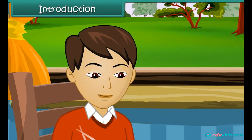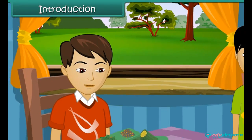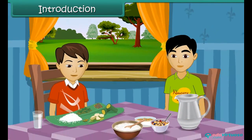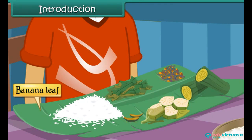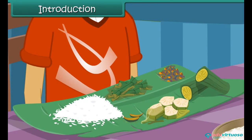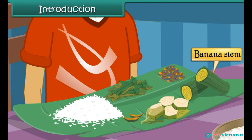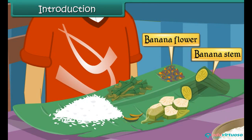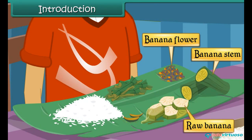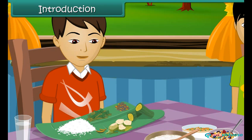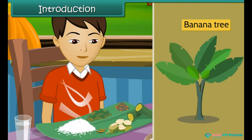Vaibhav has been invited for lunch at Shri Khan's place. He is served food on a banana leaf. The food includes many dishes prepared from banana stem, banana flower, and raw banana. He is amazed to see that every part of the banana tree is part of the meal.